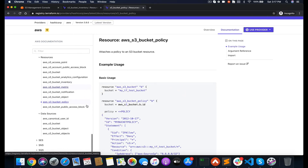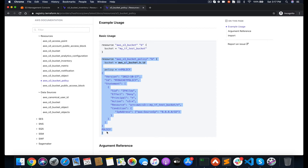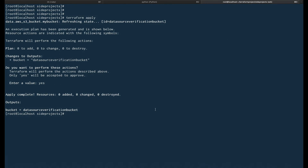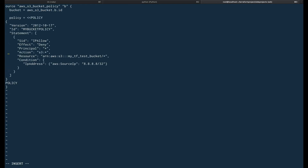Let's go to the documentation page and see what we can do. Why not apply a bucket policy on this bucket? I'll grab the complete code block from the docs, go back to main.tf, remove the output block, paste the policy code, and replace the 'bucket' field with: data.aws_s3_bucket.my_bucket.id — referencing our data source to get the bucket ID.